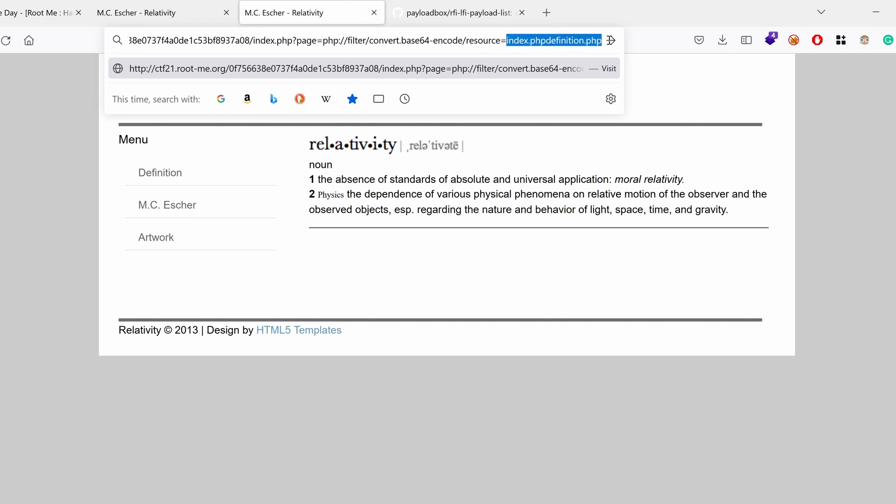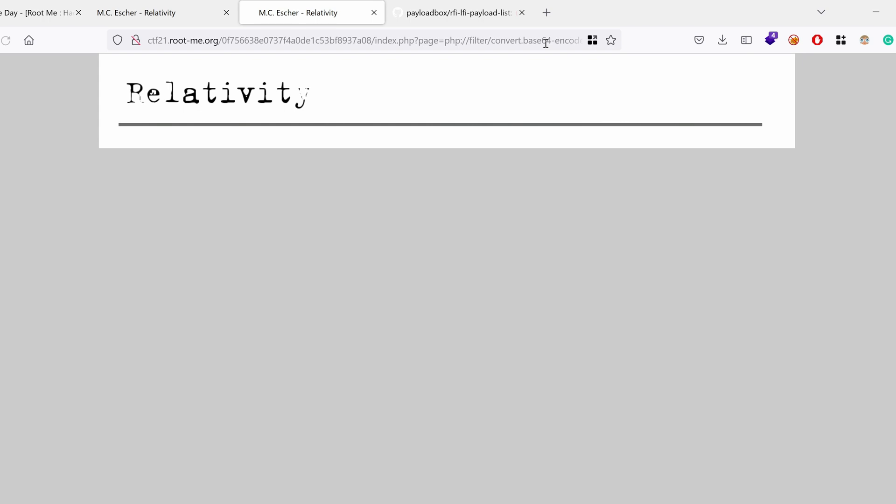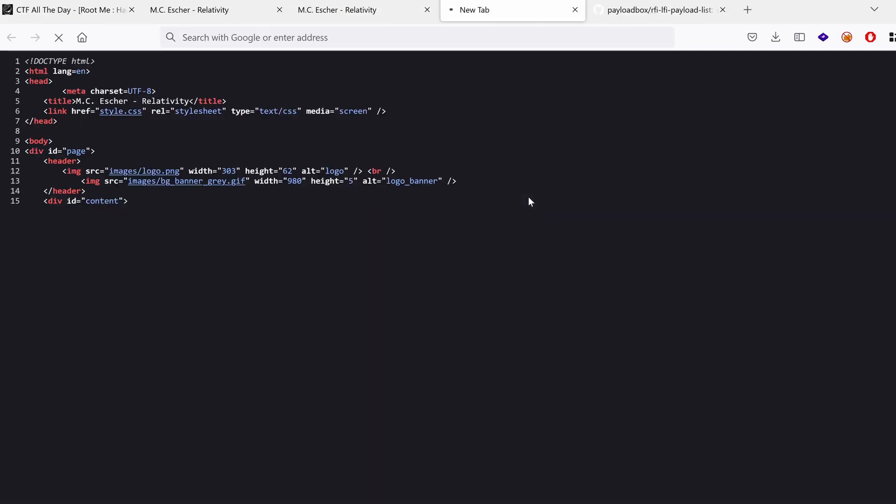And then we want definition.php. Hit enter. And nothing. That's weird.